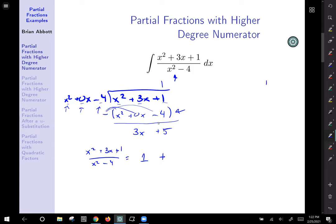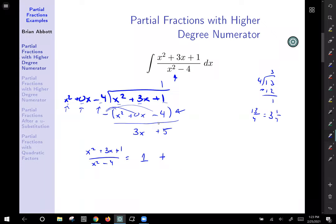Just a quick aside: 13 divided by 4 — 4 goes into 13 three times, that's 12, subtract to get remainder 1. This tells us that 13 fourths is the same as 3 and 1 fourth, which is 3 plus 1 fourth. So what you get when you divide, plus the remainder over what you divided by — that would look like remainder 3x plus 5 over x squared minus 4.